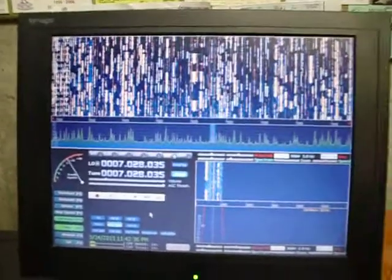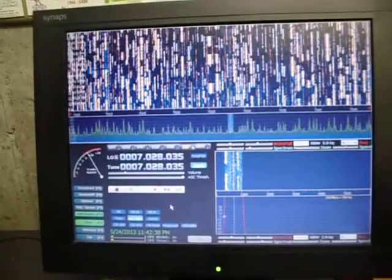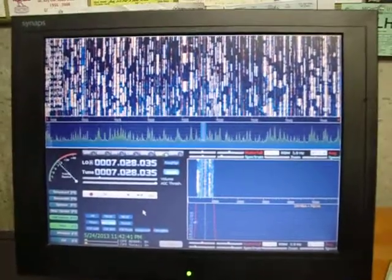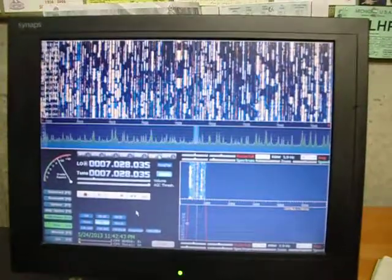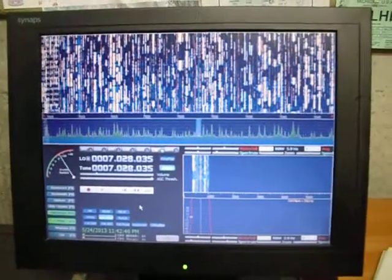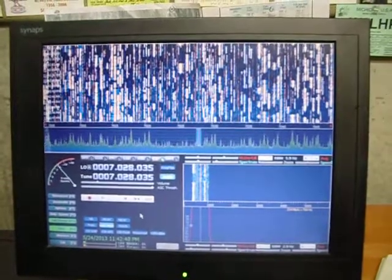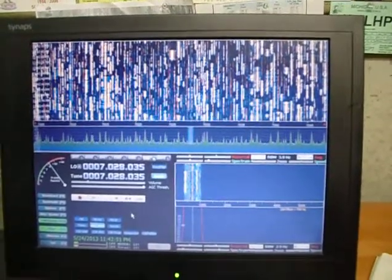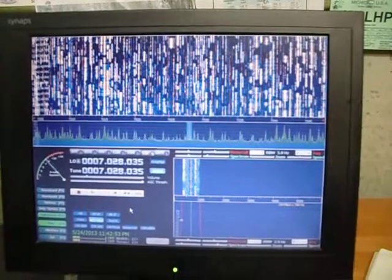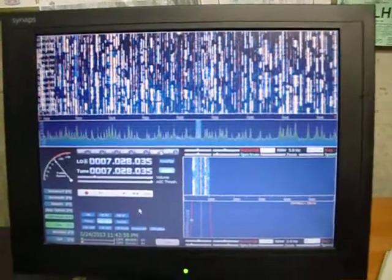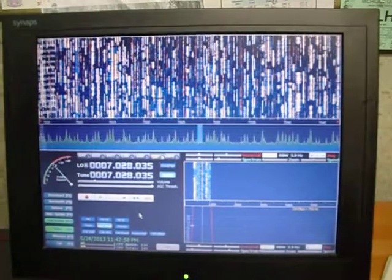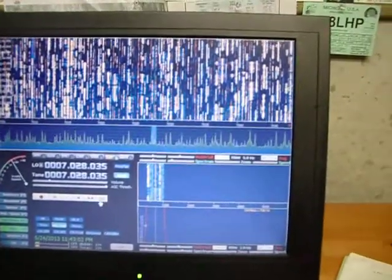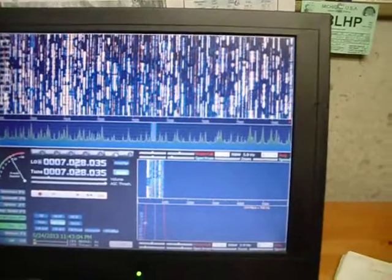Yeah, tonight is Friday, May 24th, 2013, with the big CW contest on. Look at the stations! What a neat thing. I just had never seen anything like it on an SDR, and I just wanted to make this quick recording and show you guys what it looks like.